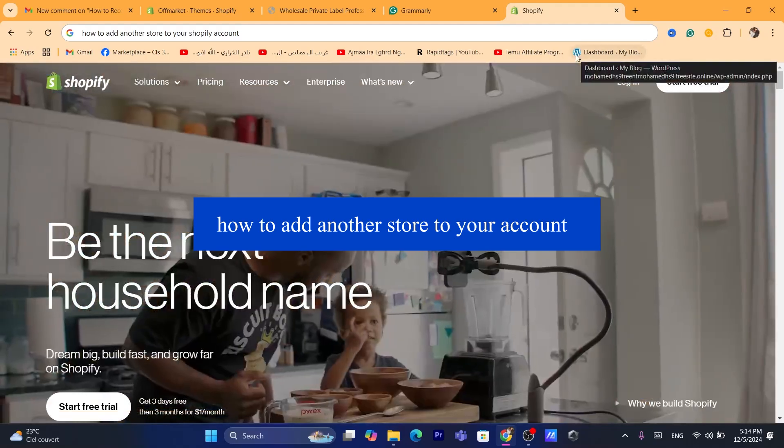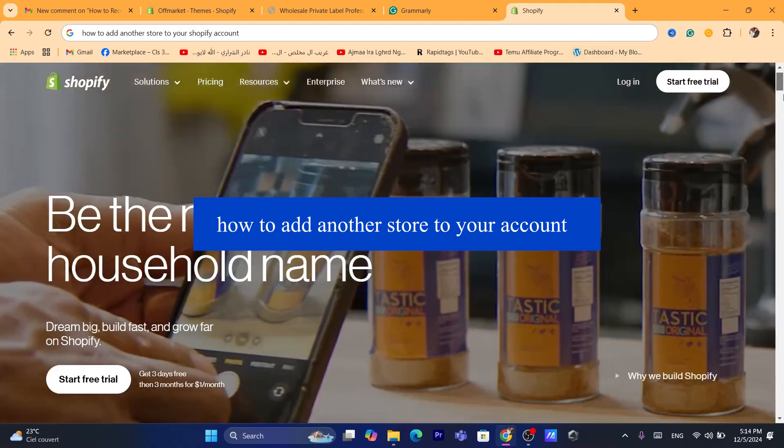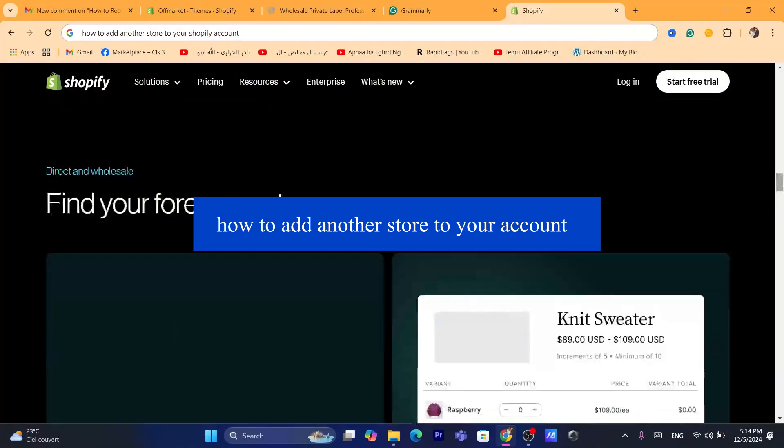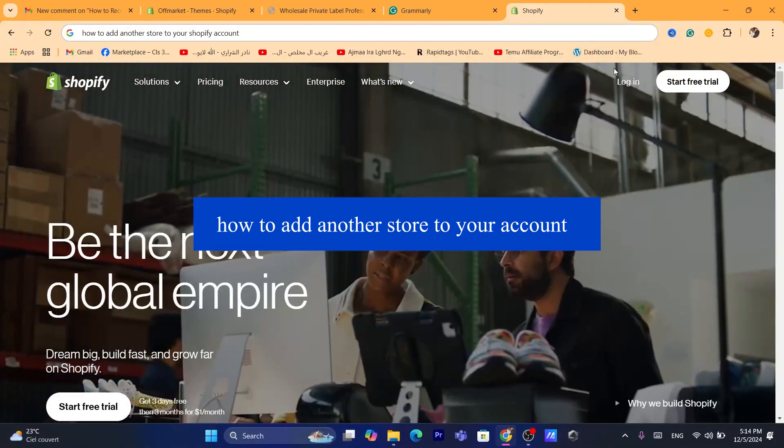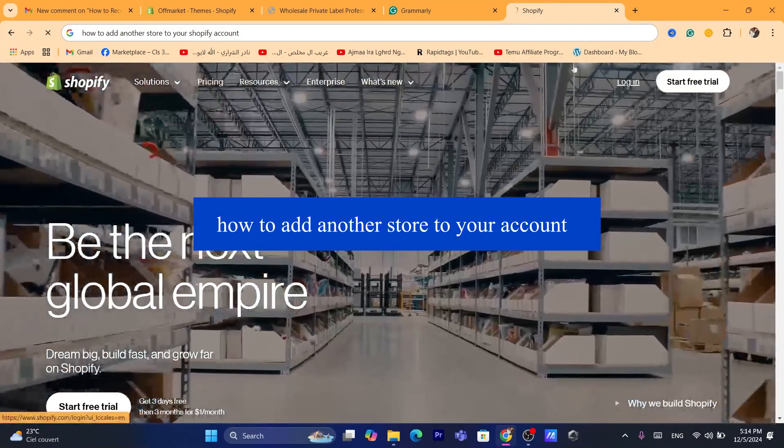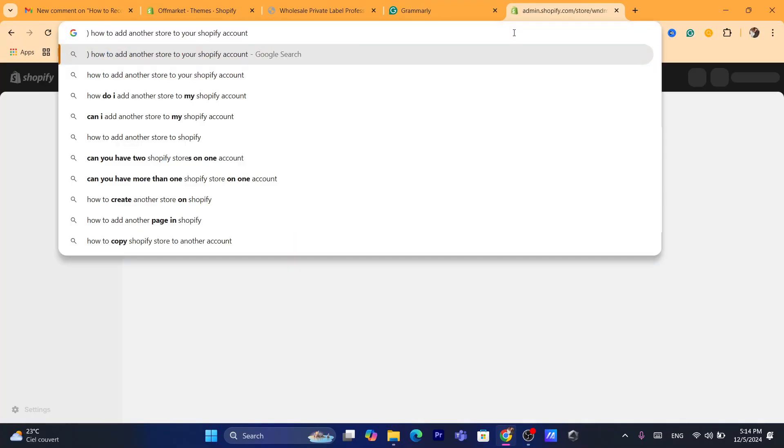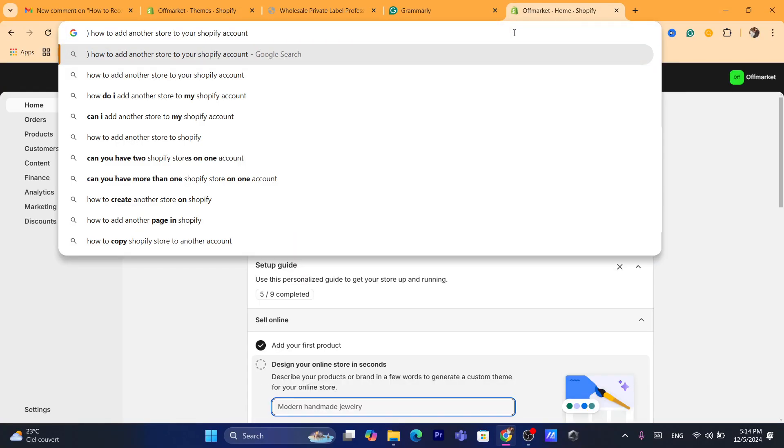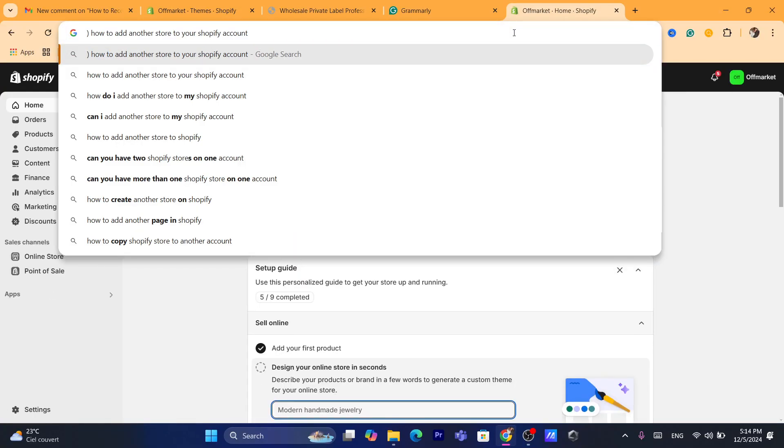This is going to be a quick and easy tutorial. Now, first thing you need to do, guys, you want to log into your Shopify store so that you can add multiple stores if you want to do that.